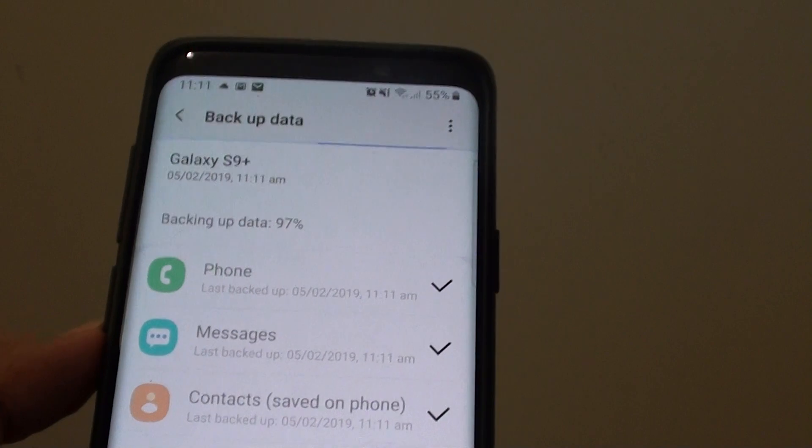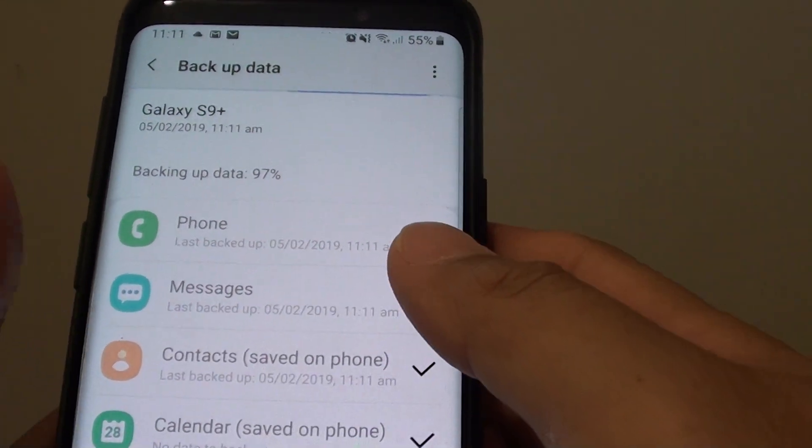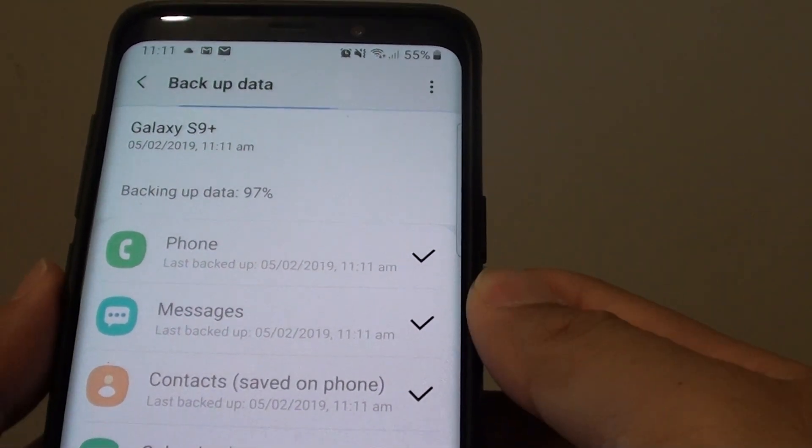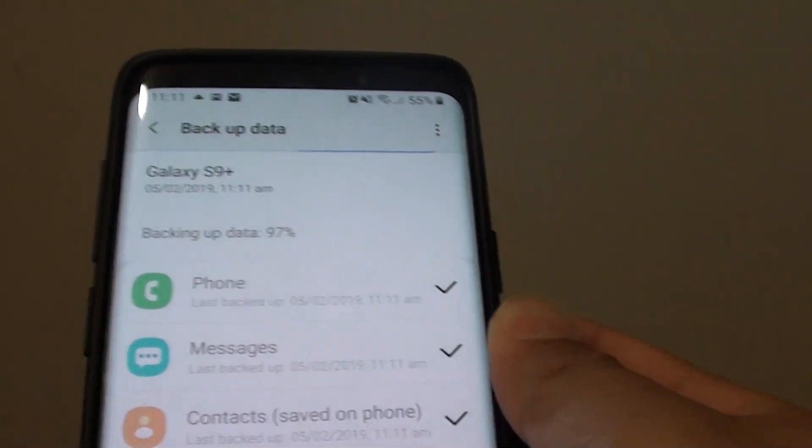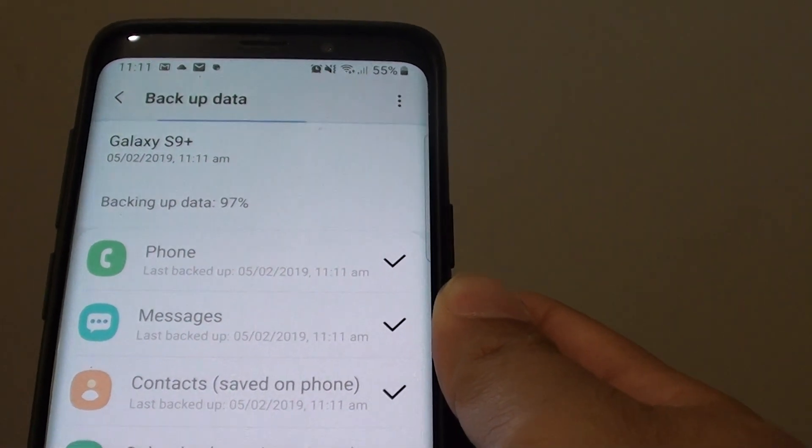So that is how you can issue a Bixby voice command to back up. We will next try to restore it with Bixby voice command.